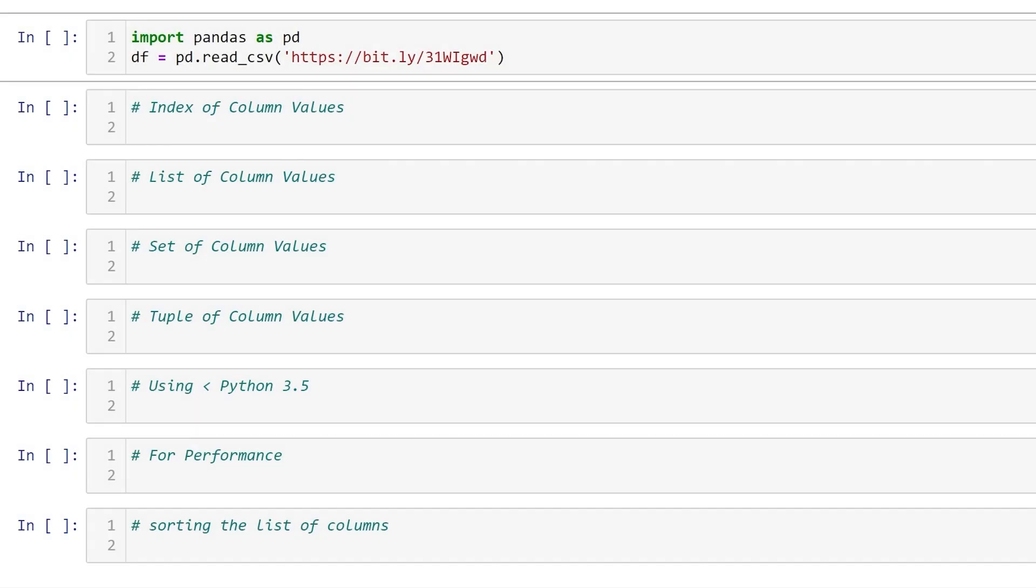Hello everyone! In this video we're going to go over how to get your column names in either an index, list, set, or tuple.